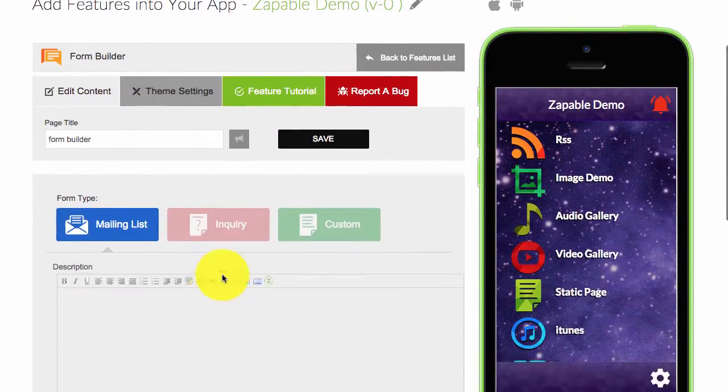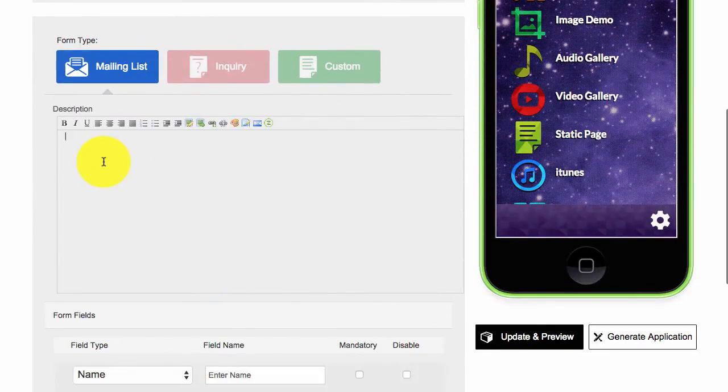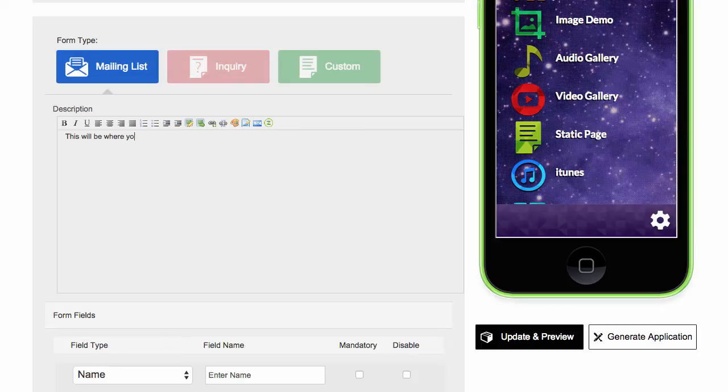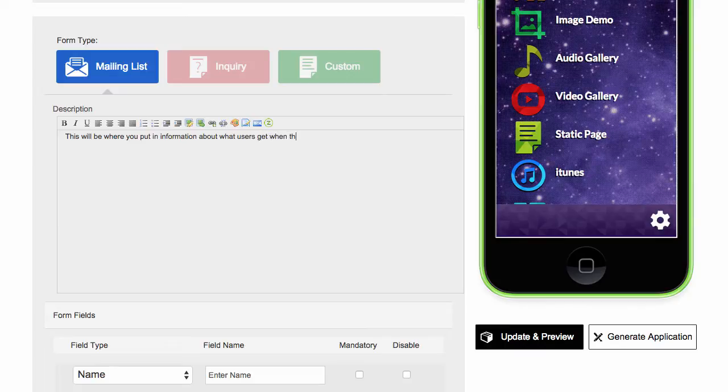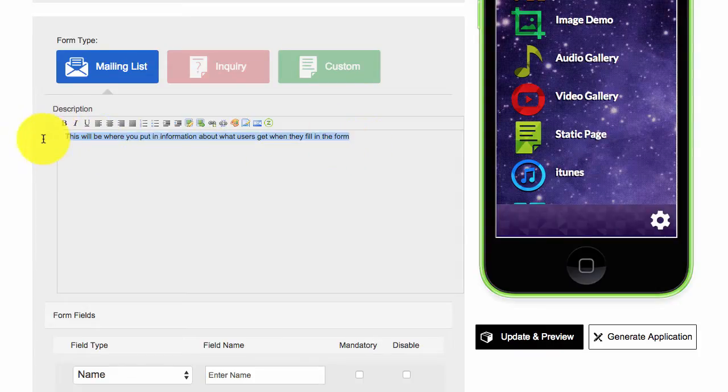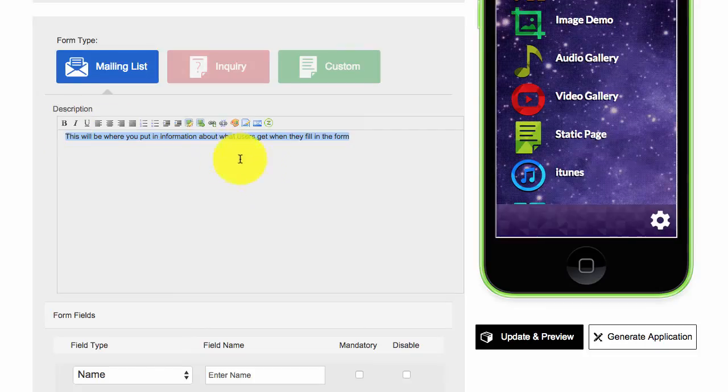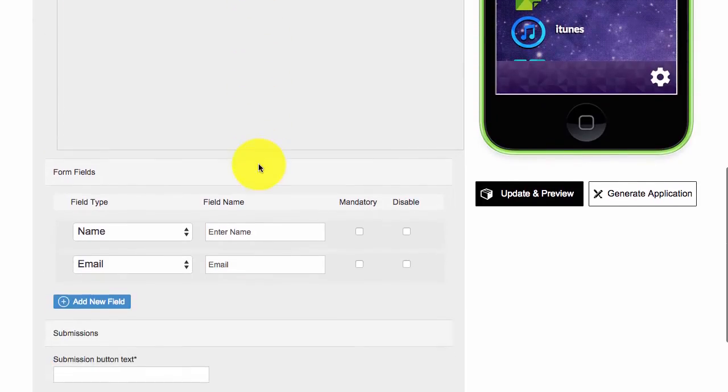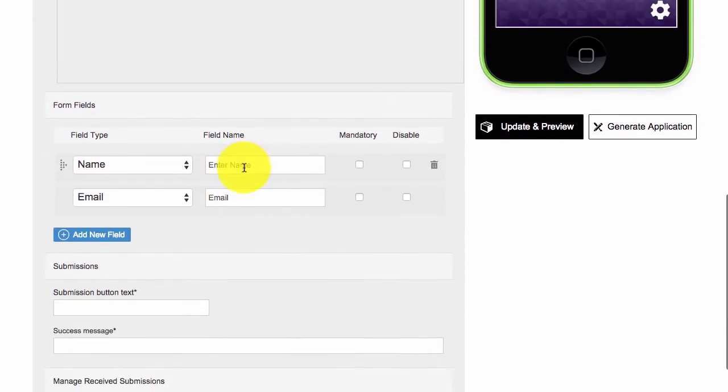You can add your own to any that you wish. You have a description, so this will be where you put in information about what users get when they fill in this form. You can bold, underline if you wish. We'll just leave it as it is for the time being.